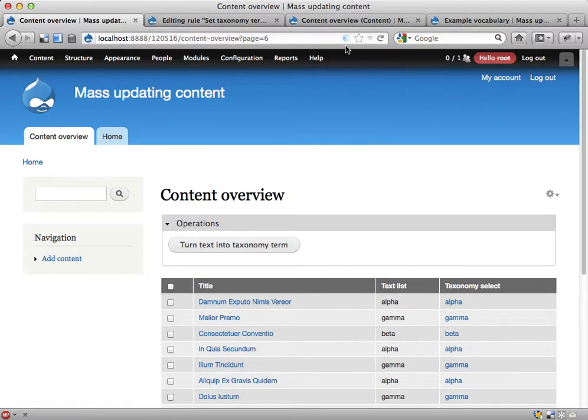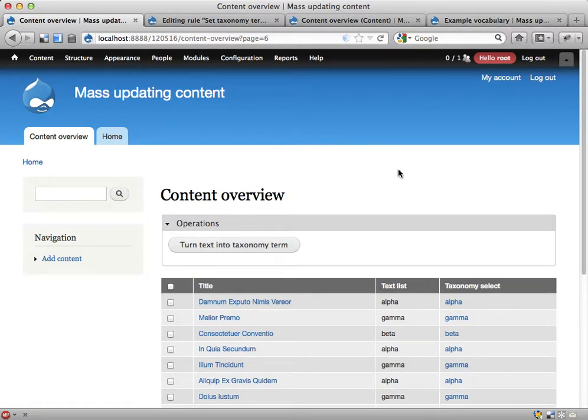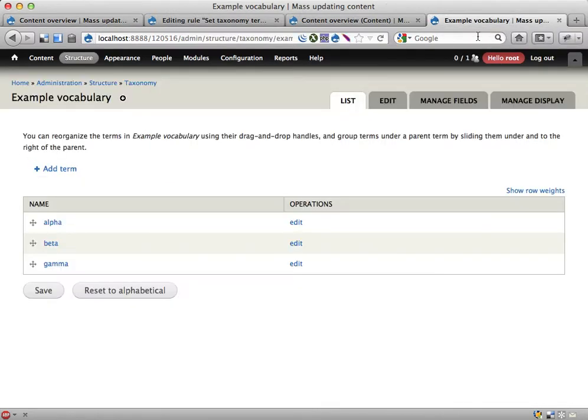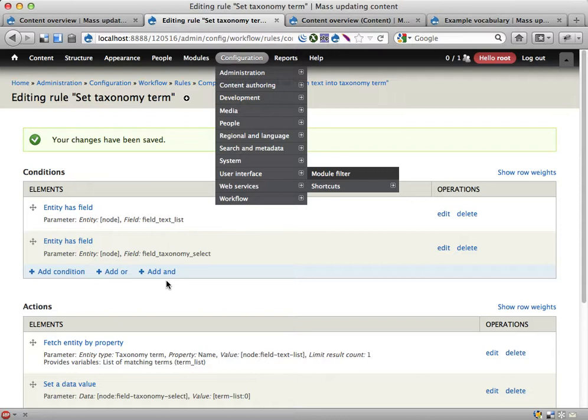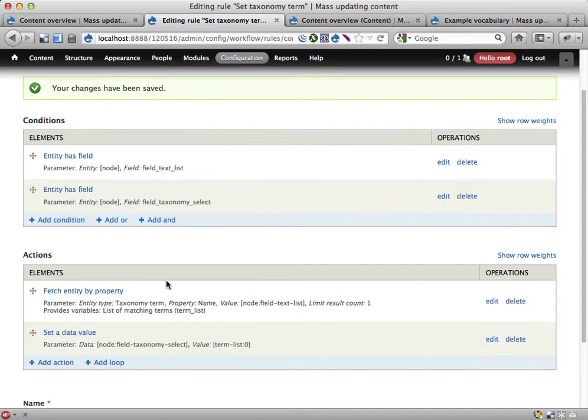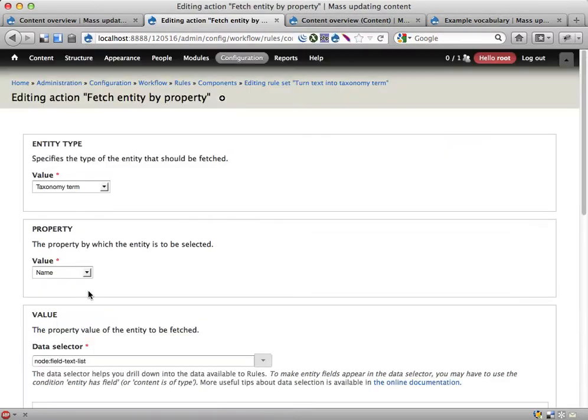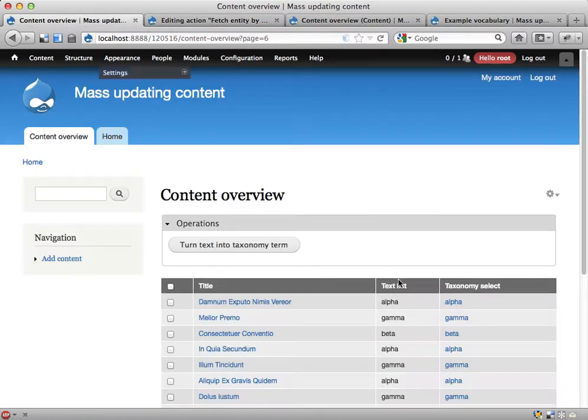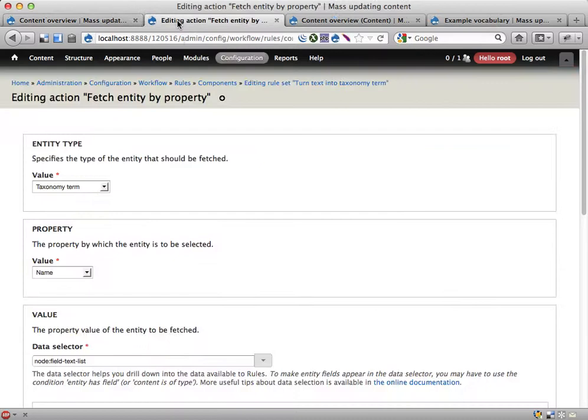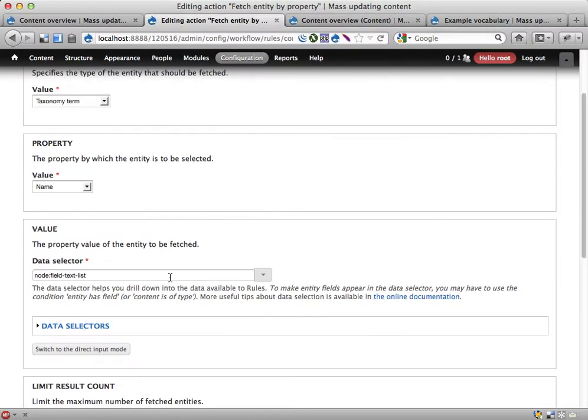So if you happen to have two separate vocabularies where you have this, you can do this twice, I guess. Let's see the rule set here. When you fetch by property, if you happen to have two fields—two different fields, two text list fields and two taxonomy term fields—and you happen to have two terms that have the same name in the two vocabularies, then you might end up with a problem here. You might fetch the wrong term.